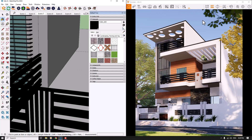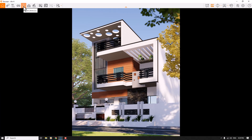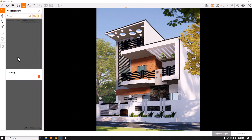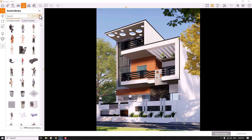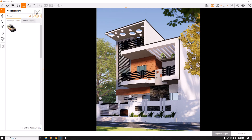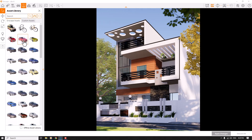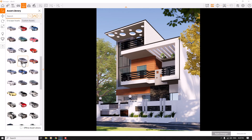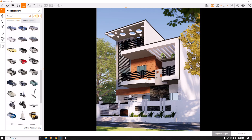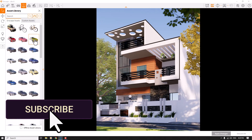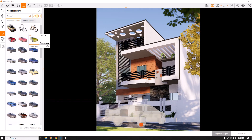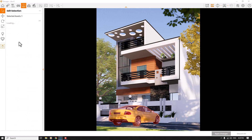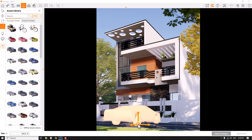I want to add a car to my environment. I'll click on the Asset Library in Enscape, then press L to open the online asset library. Under Categories, I'll select Vehicles. There are options like Tesla or Lamborghini, but I prefer a simple car. I'll add it to the environment, click Apply Changes, select it, and use the scale gizmo to resize it.